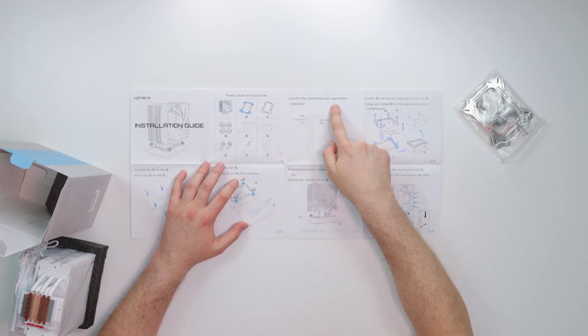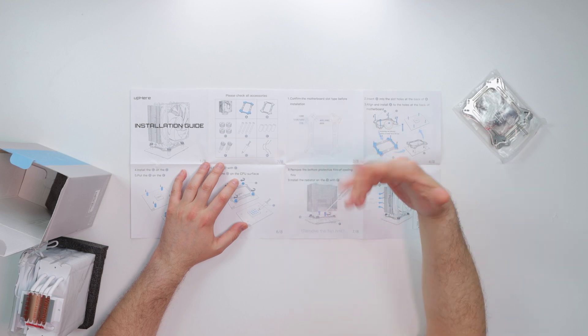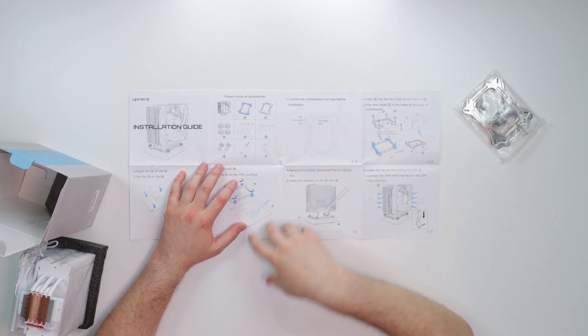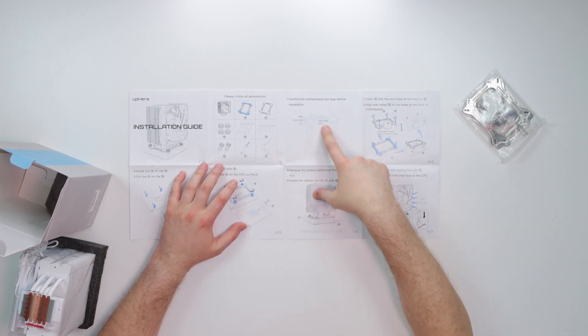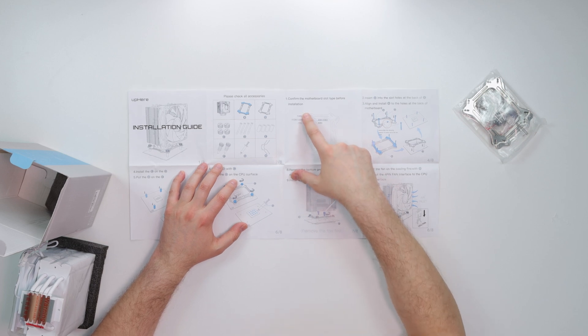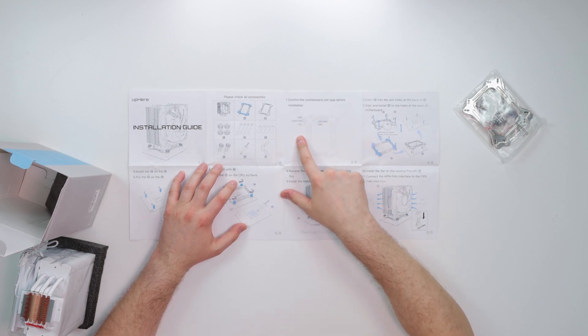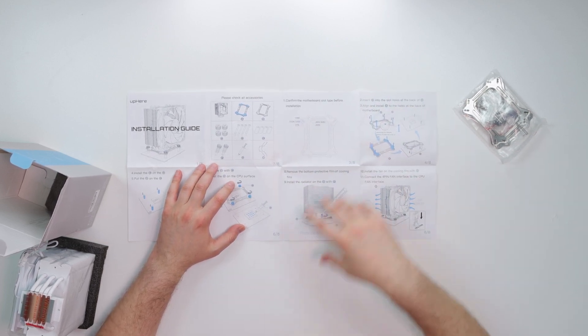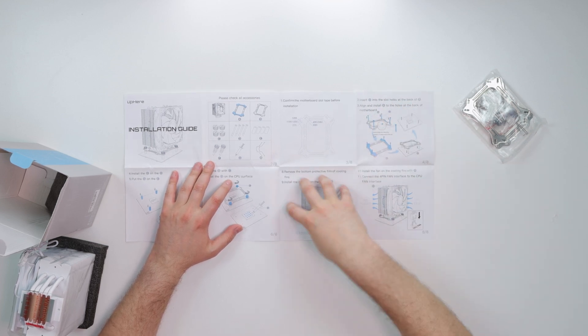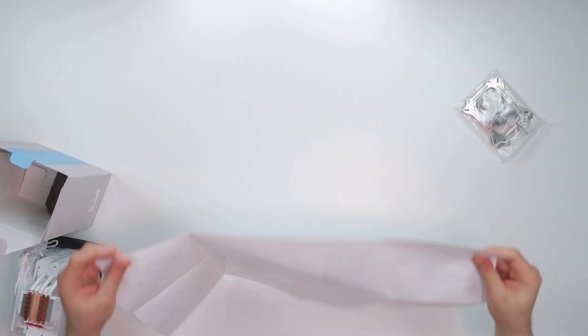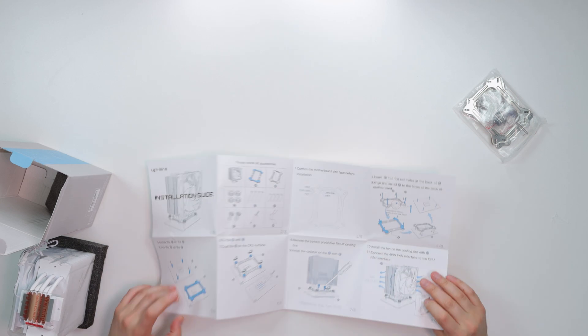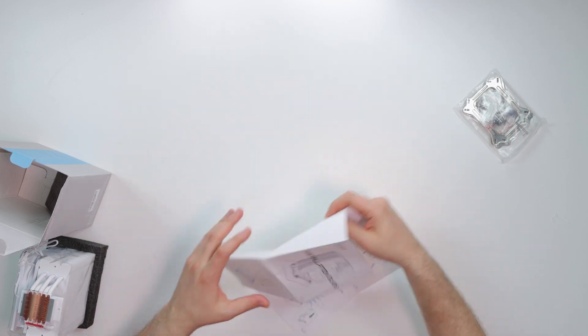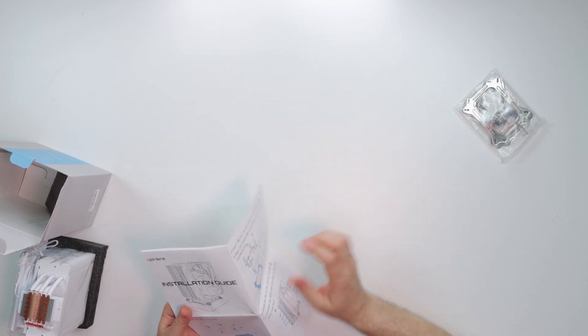Instruction guide, I got to say, is pretty dope. As you guys can see. Wow. For very, actually, I'm surprised. I'm blown flipping away, man. This is actually very informative and very helpful to a user, especially a new user, but please check all the accessories. Gives you a breakdown. Confirm the motherboard slot type before installing. So this works for AMD and Intel.